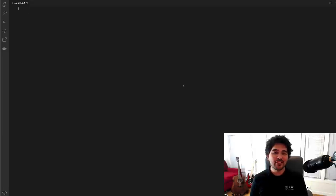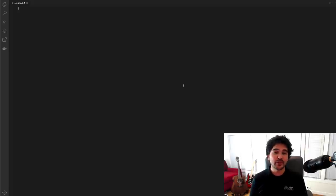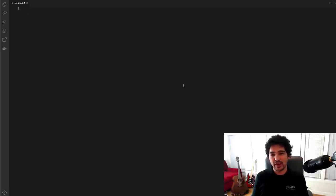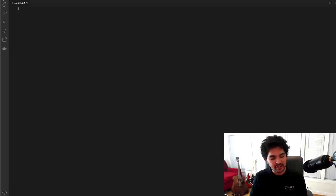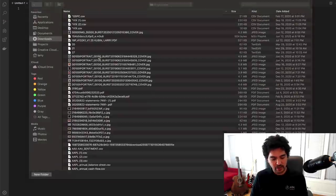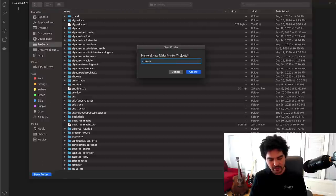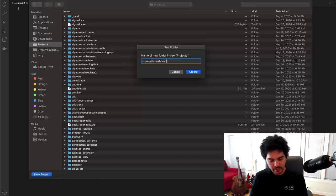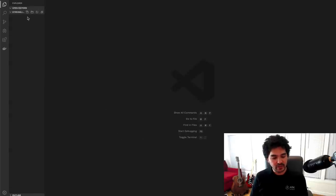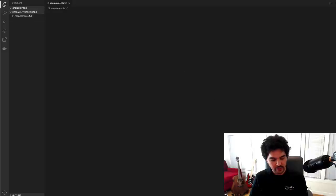As usual, I have an empty Visual Studio Code editor open, and I am going to build this from scratch. I'm also going to post the source code on github.com/hackingthemarkets, and I'll link it down below if you want to follow along that way. I recommend following along and building this out — you'll learn it a little bit better. I'm going to go to open, create a new project folder, and call it streamlit-dashboard.